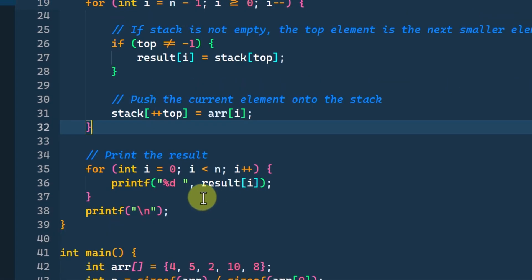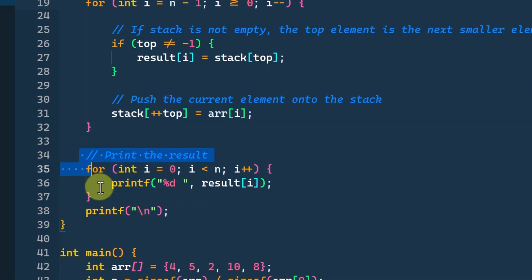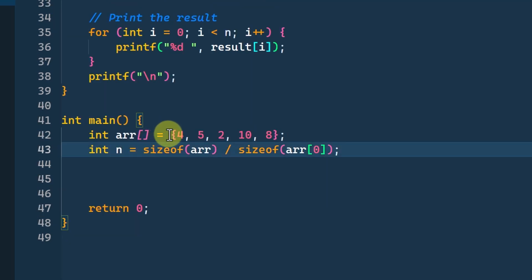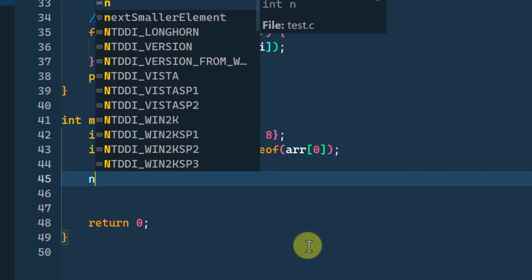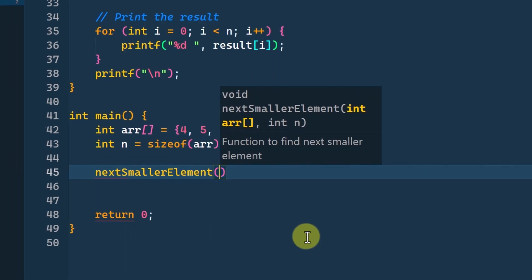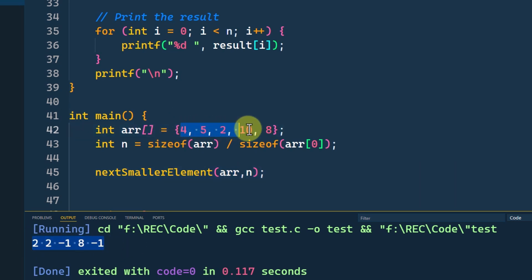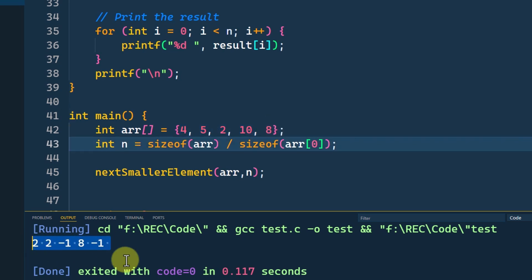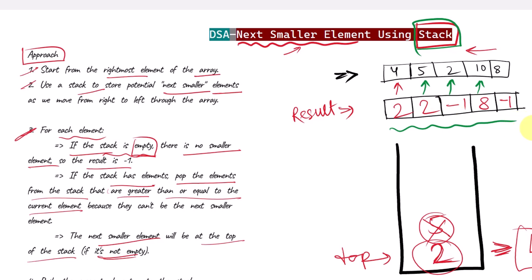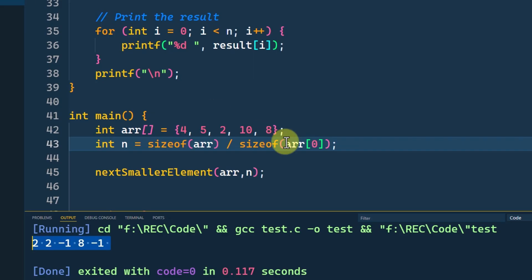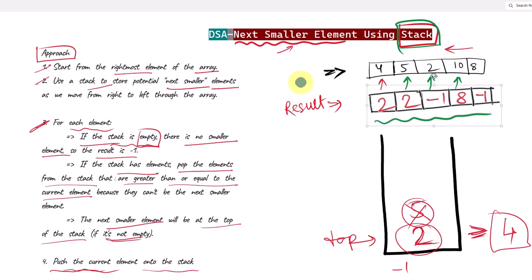Once the loop ends we have the complete resultant array, which we then print. In the main method we call the function next smaller element, passing the given array and its size. The resultant array is exactly the same as what we calculated manually, confirming the function works correctly. This is how we can efficiently find the next smaller element with the help of one stack.